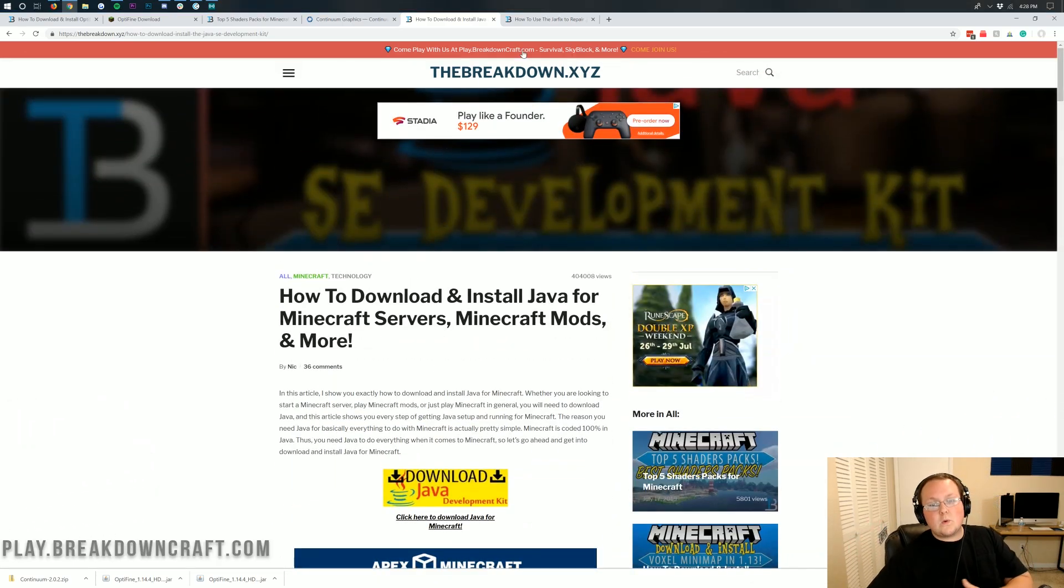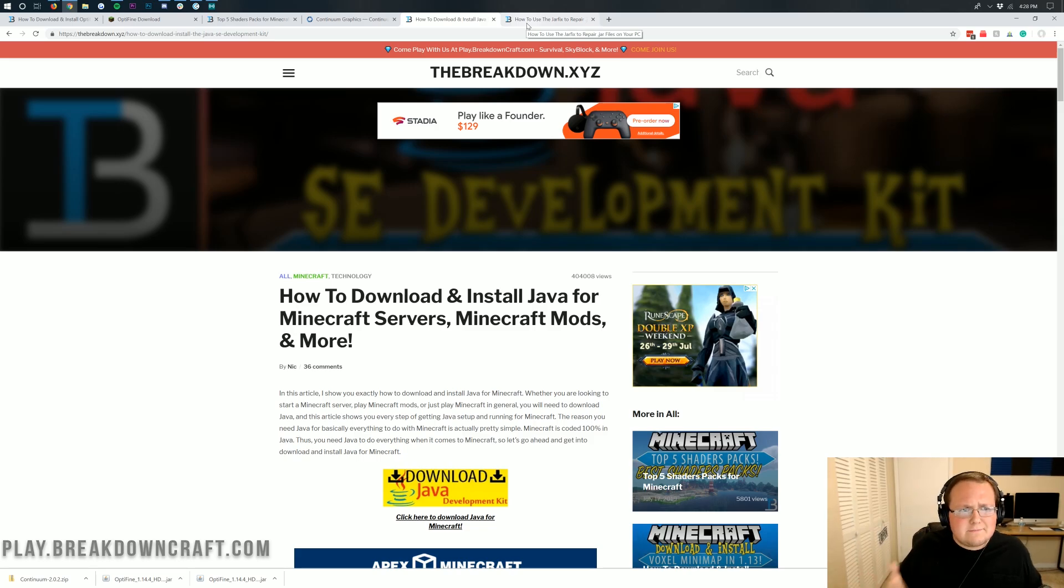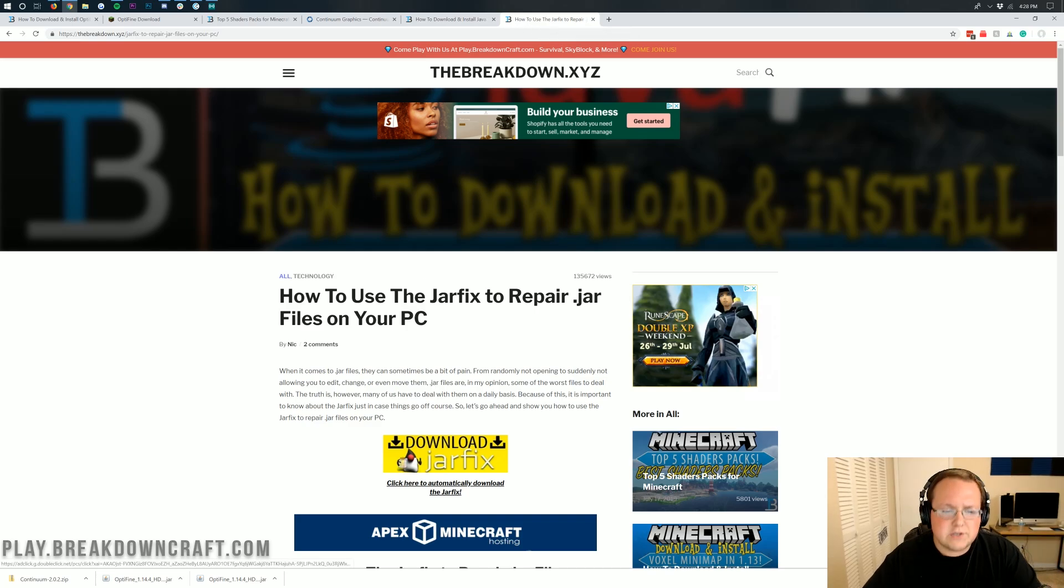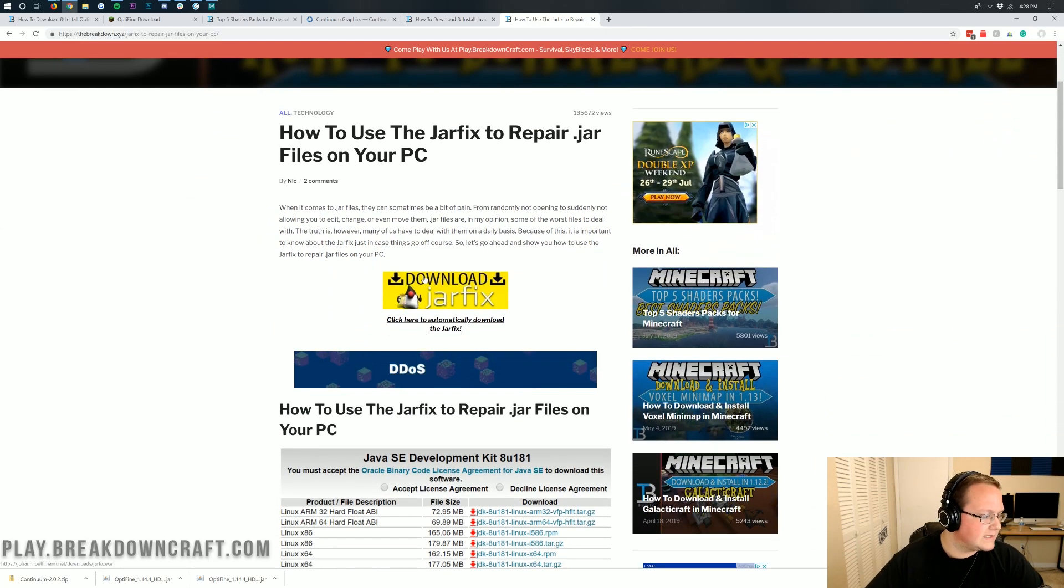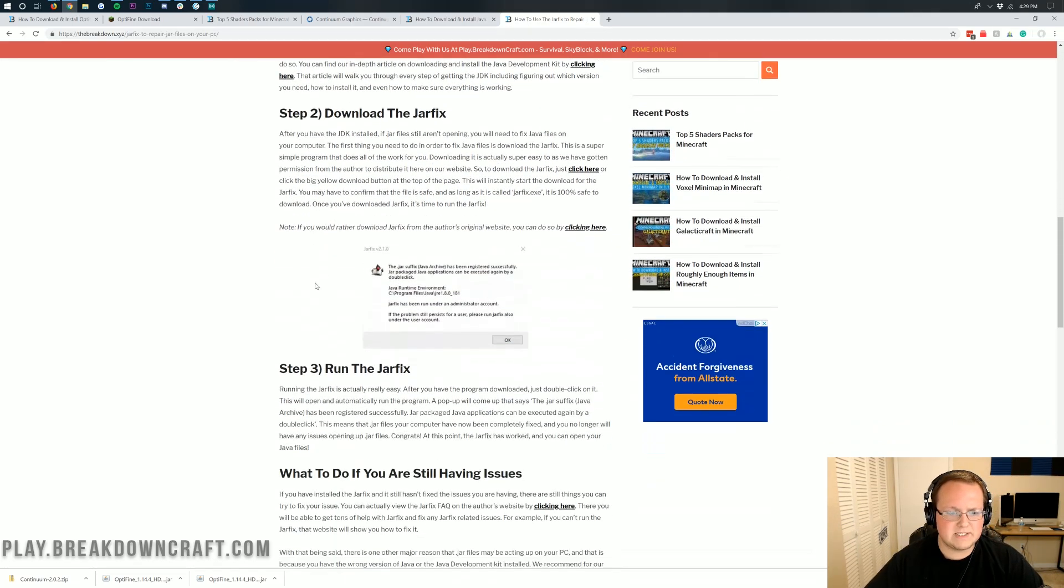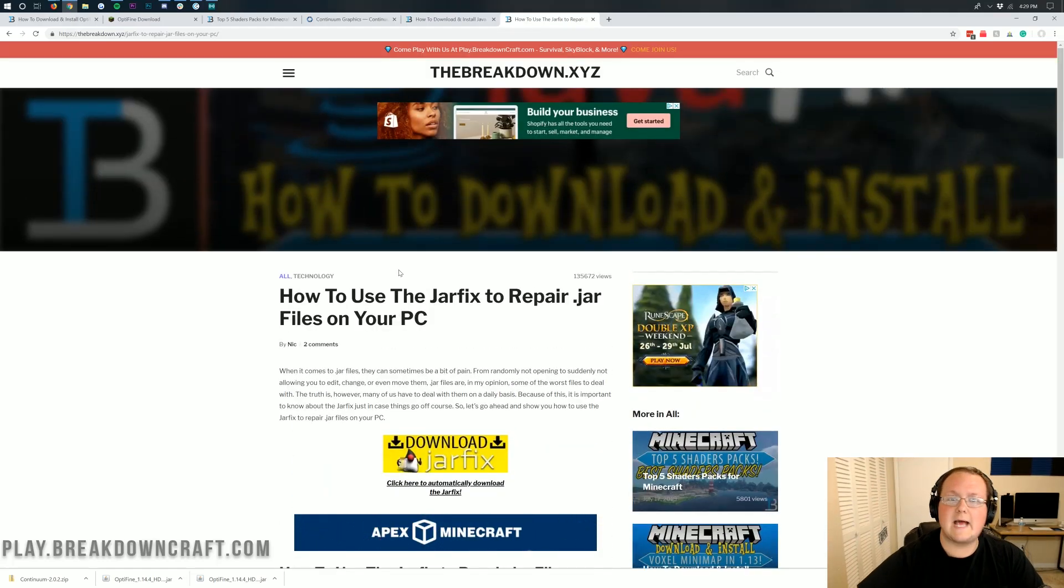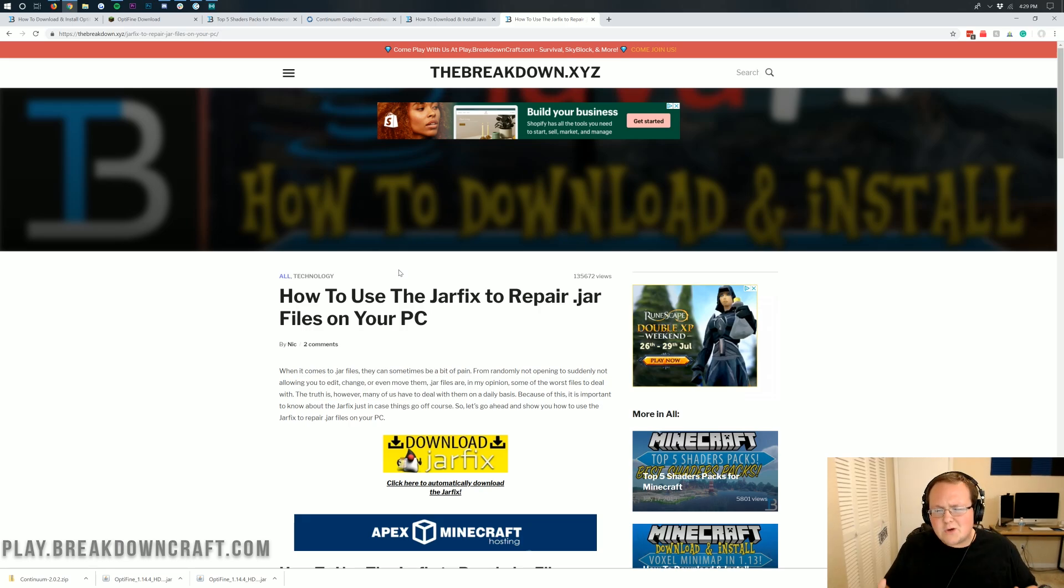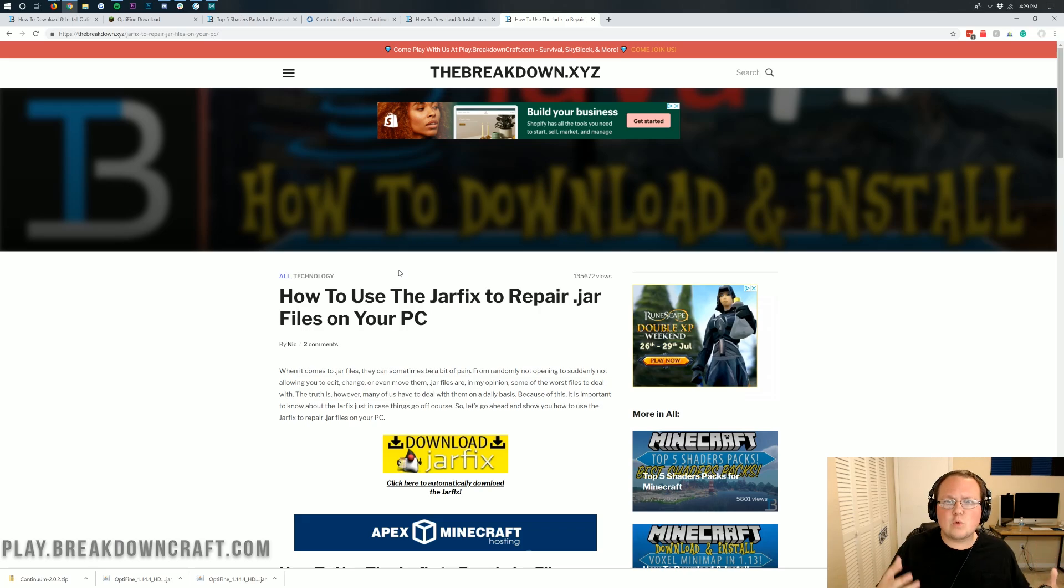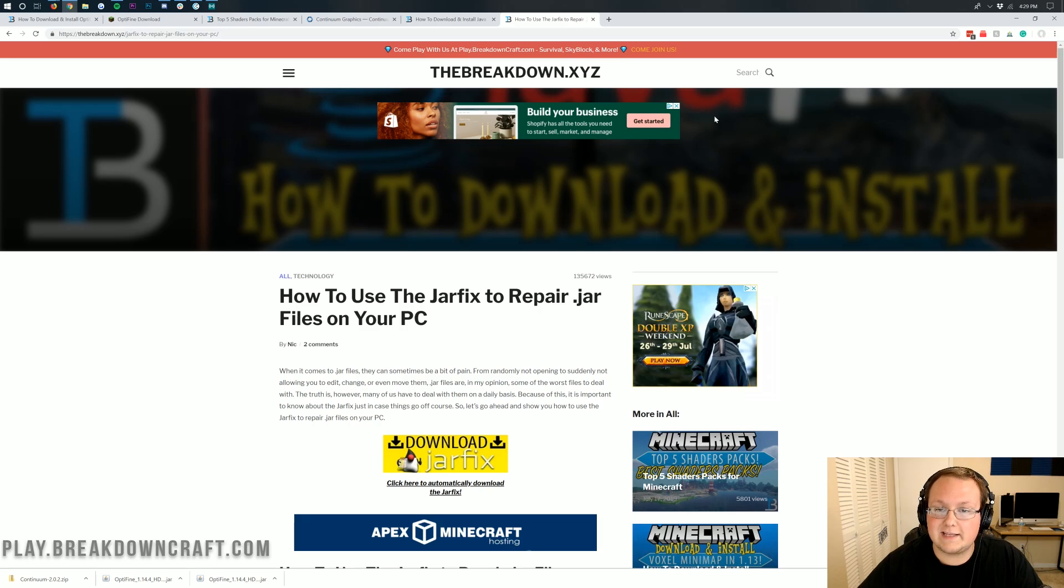Now once you've done this you should be able to right click on Optifine and open with Java. However if it still doesn't work, you need to run the jar fix. The jar fix here is a very very simple program. Download the program, run it and guess what? You're done. It's that easy. It connects jar files back to Java. Sometimes for some reason things will go weird on your computer and jar files will stop working with Java. They might be Notepad, WinRaw or something like that. If that's the case you need to download the jar fix.